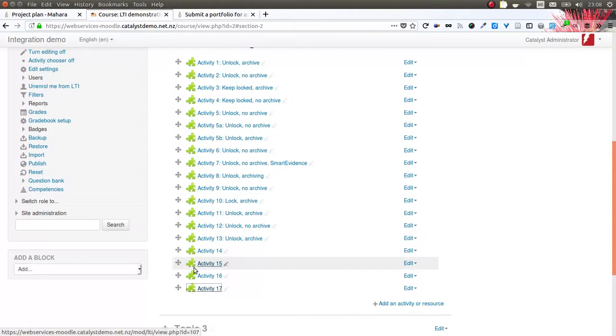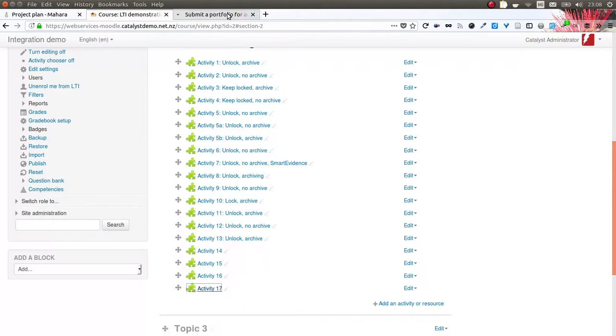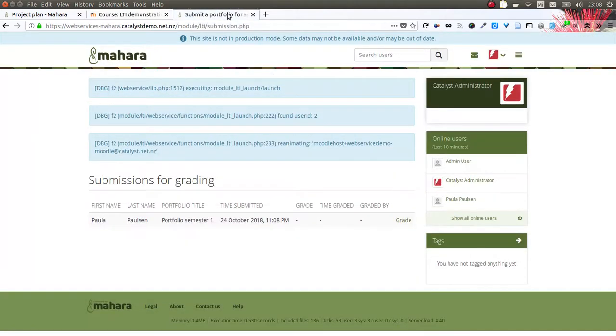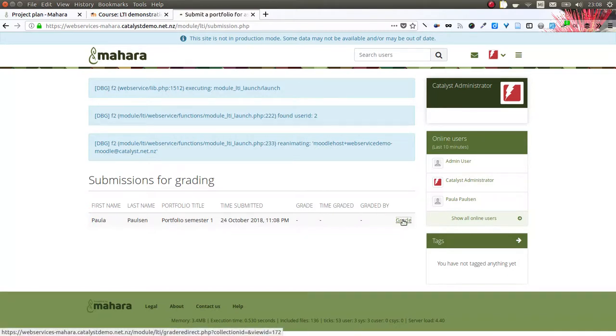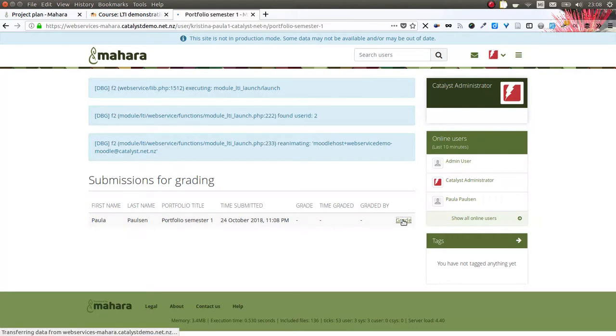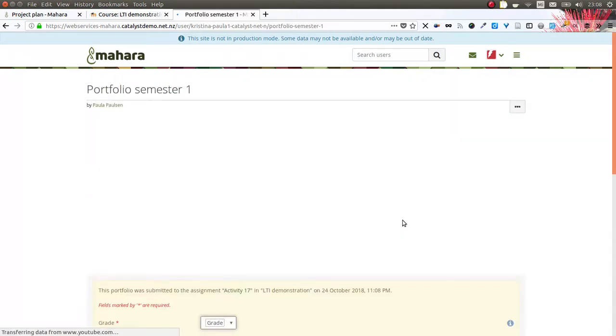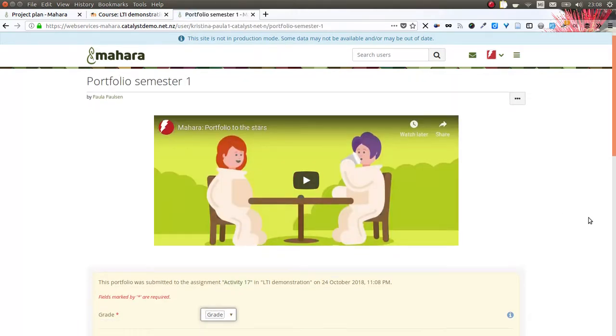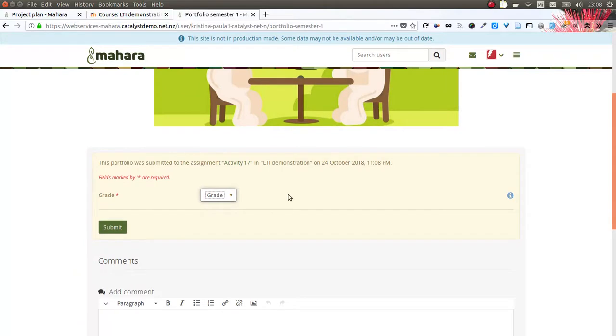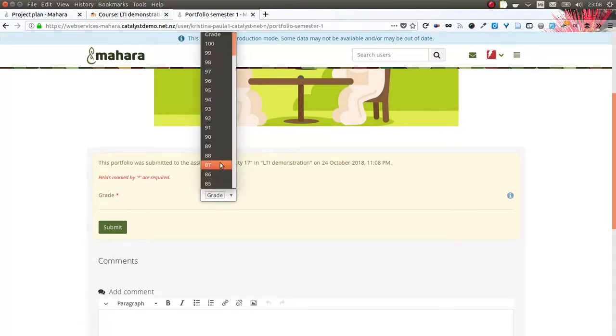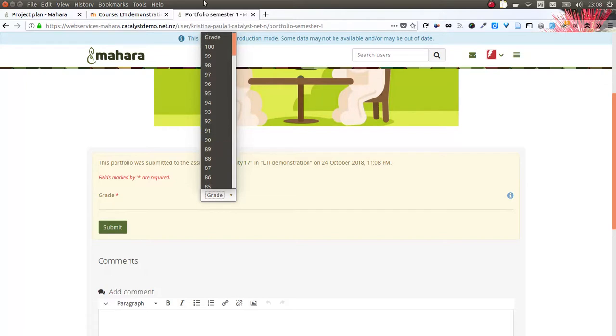When I go into the portfolio as the teacher again, I can see a little grading screen where I have the name of the submitter, what the portfolio is, and when it was submitted, and can now grade that portfolio. LTI only allows us to use a grading scale of 0 to 100, which then is translated into the gradebook into the appropriate scale that is being used.